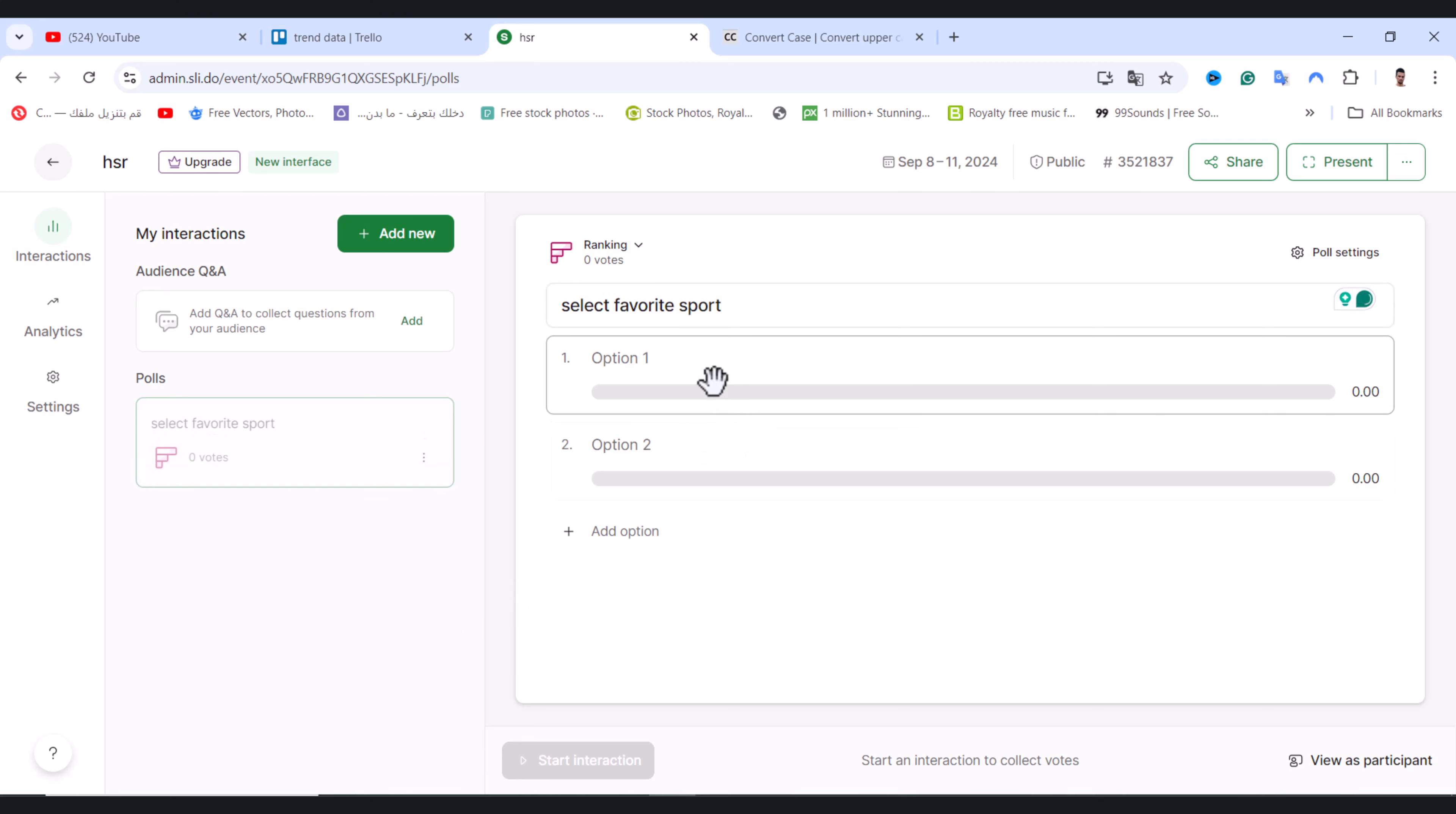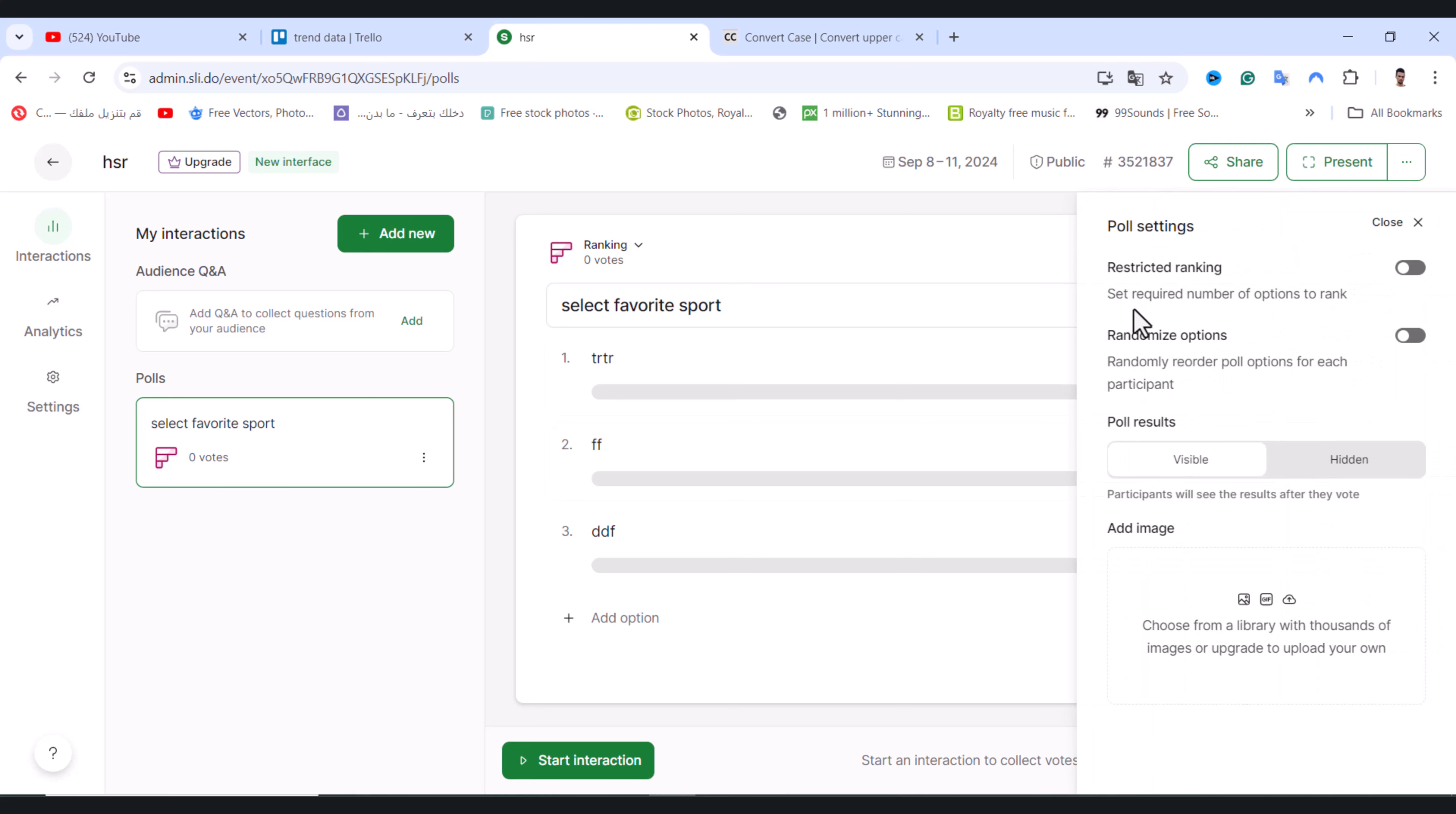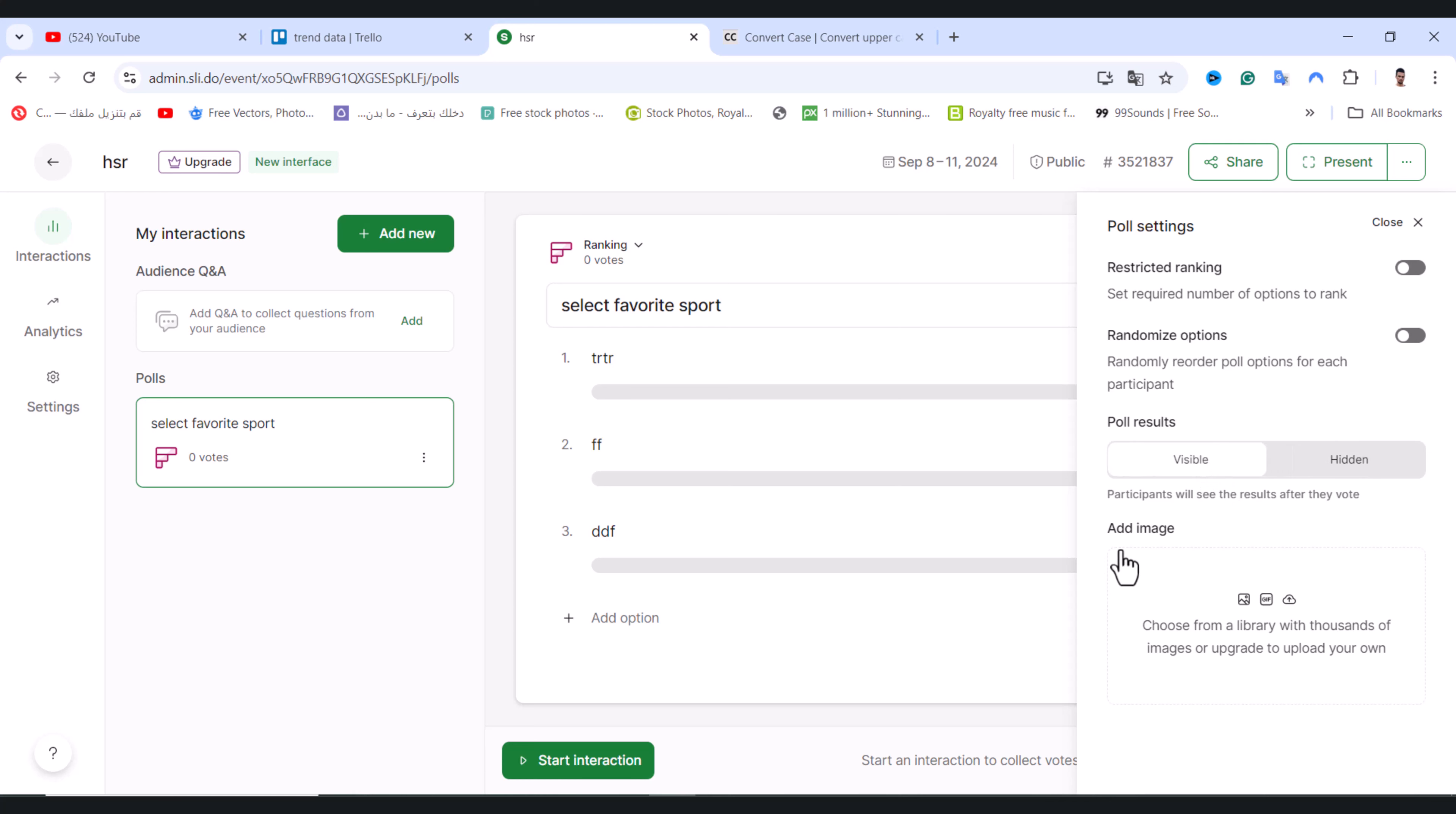After that I will add my option. What you need to do is click on poll settings, and from here you can restrict ranking, set a required number of options to rank. We have the second option as well, randomized options. You can read them one by one carefully. We have poll results if you want to hide it or make it visible, and you can add an image as well.